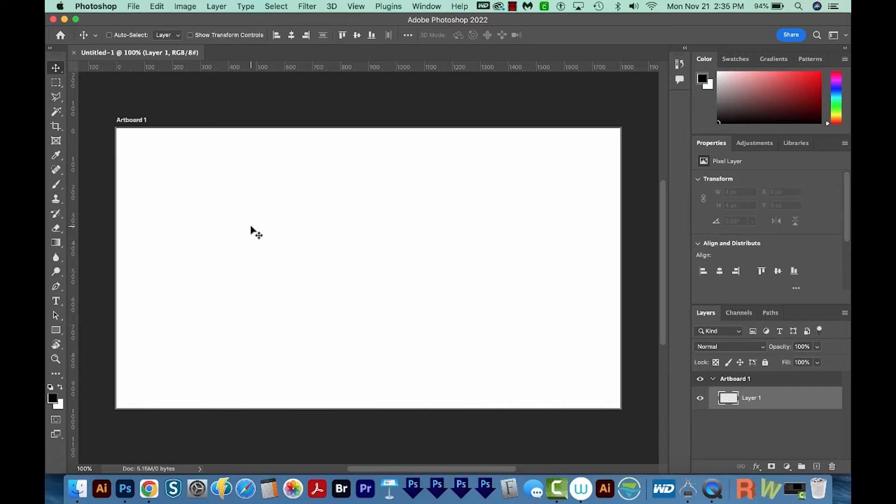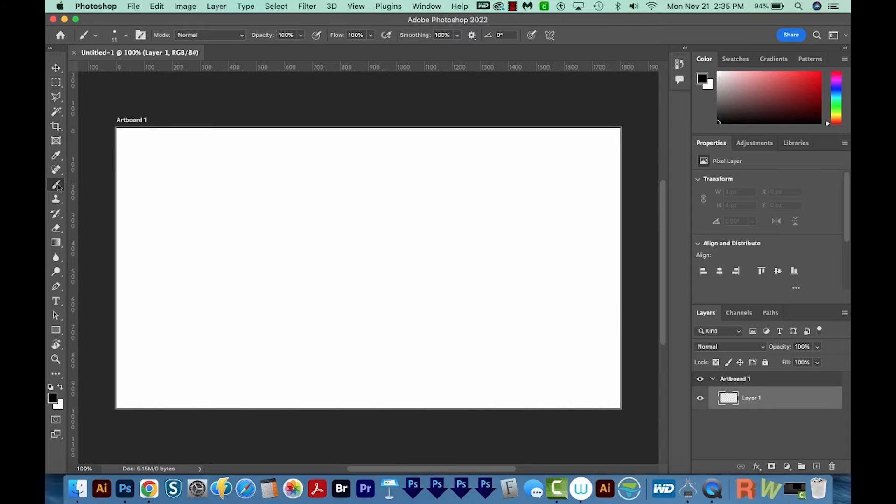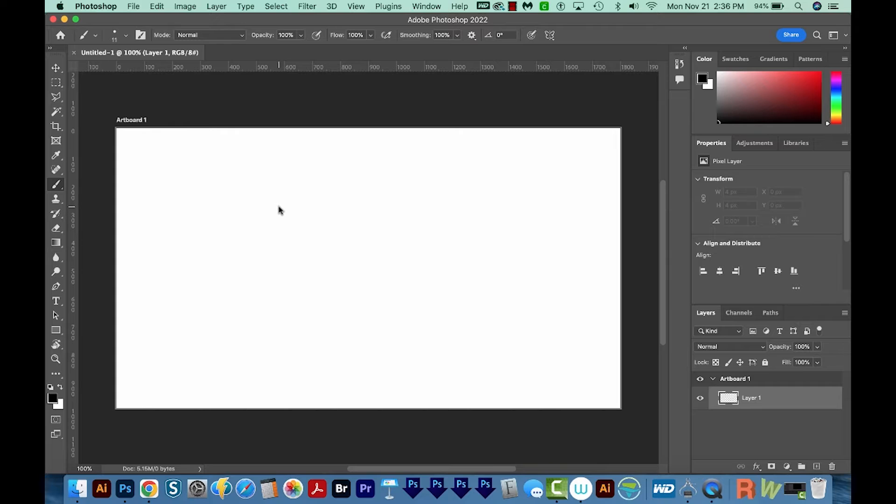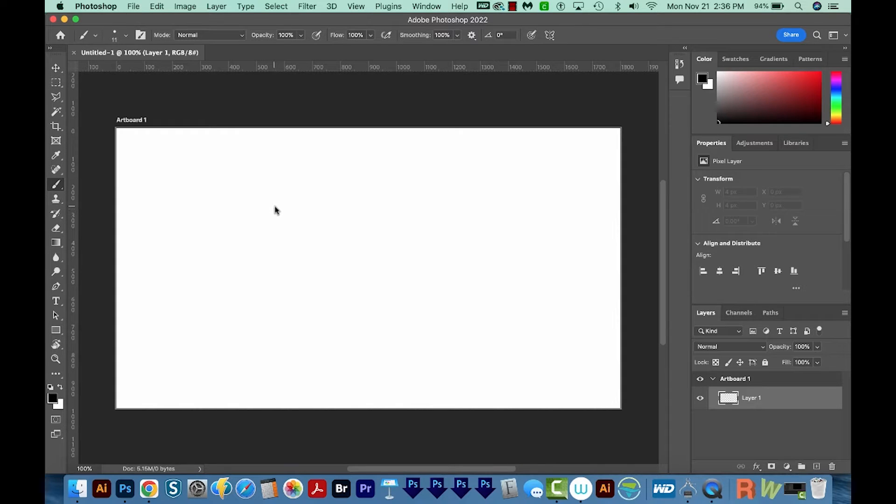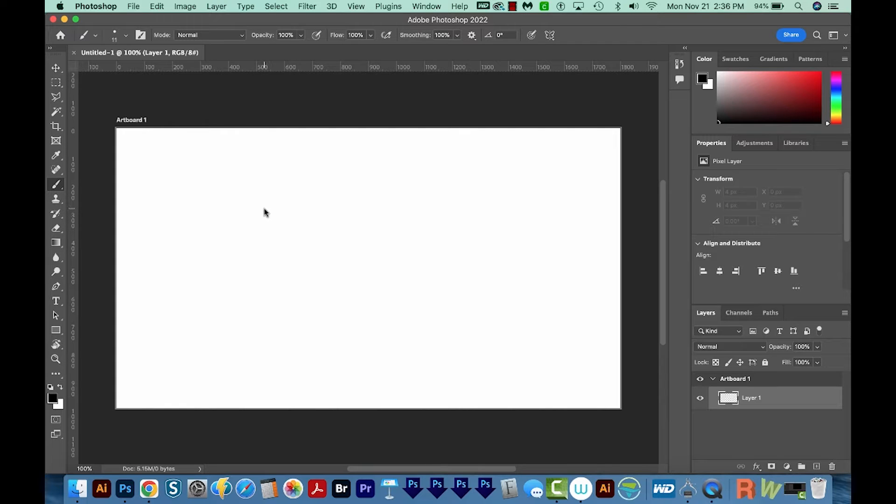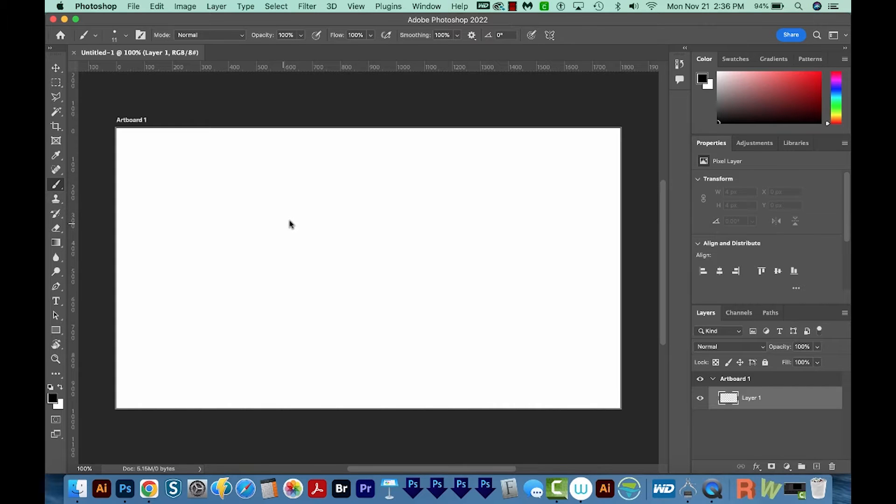And then I'll hit B to make sure I'm on my brush tool. So this tool right here, and you can see a little circle on your screen that shows the size that brush tool is right now. Now, if you're not seeing this, if you're seeing like a crosshair, make sure caps lock isn't on. So make sure it's off, and then you should see a little circle like this.